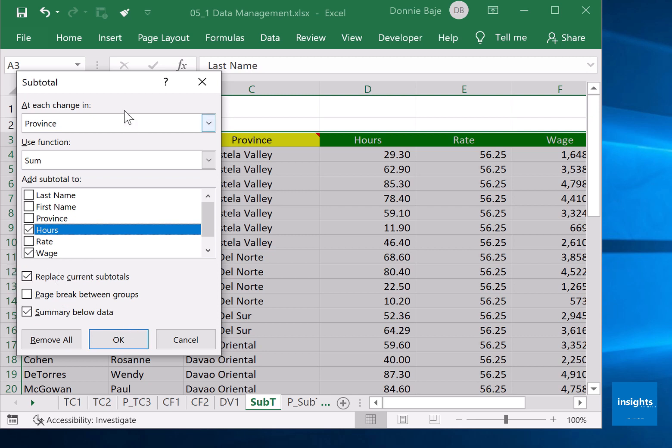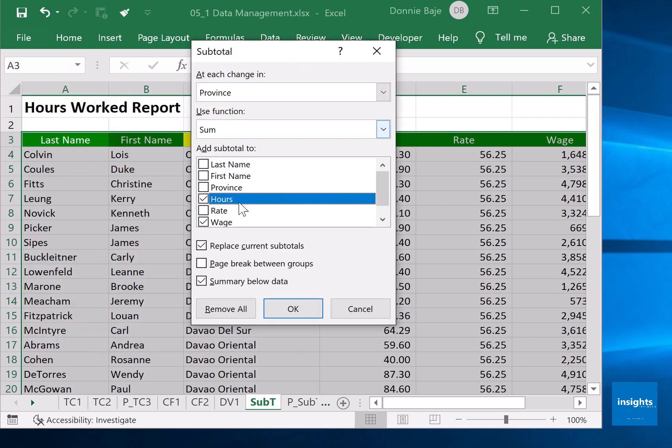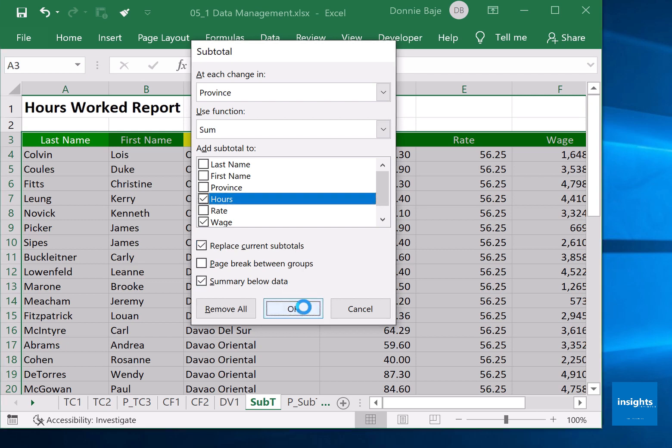Then there are checkboxes below - just leave them alone, they're already OK. Just check replace current subtotals, check summary below data. Those should be fine. Click OK.